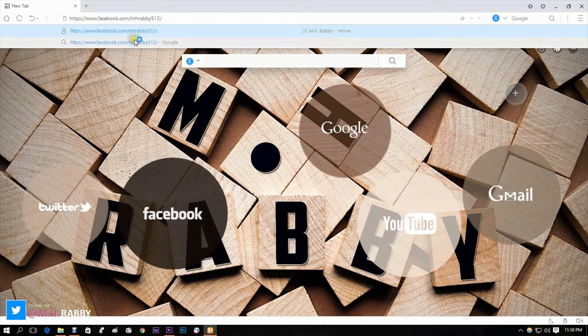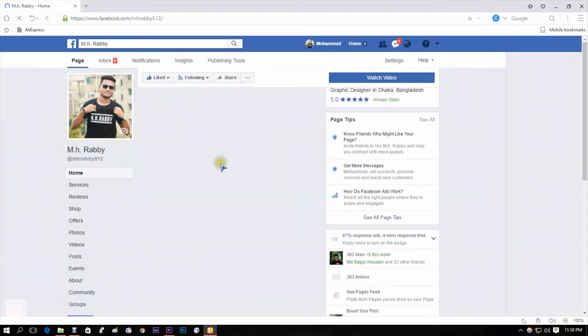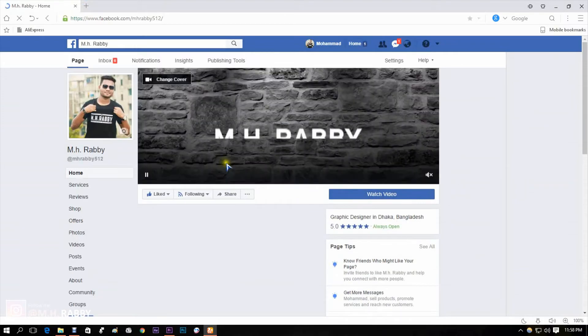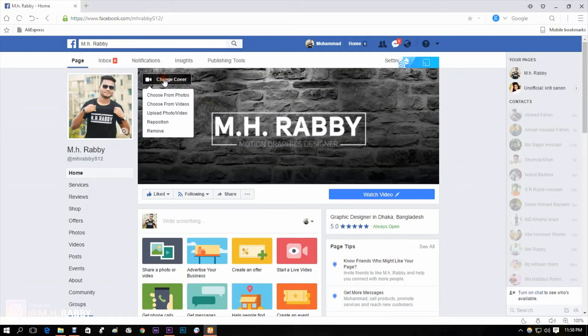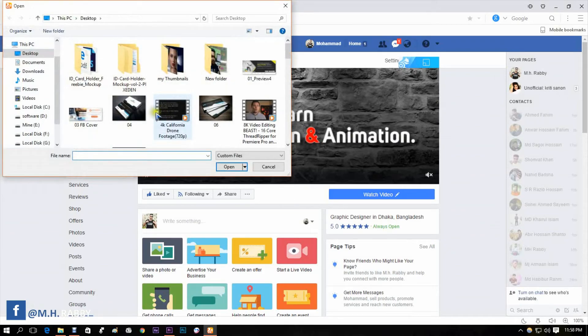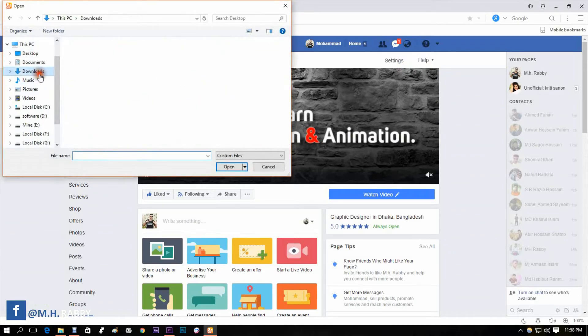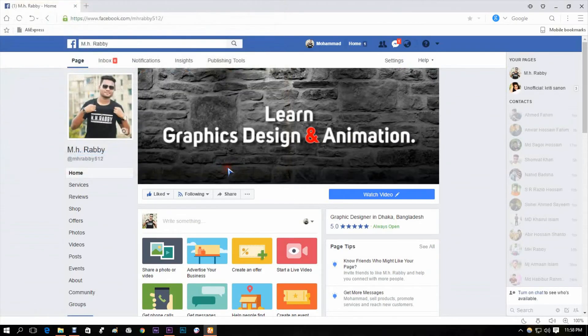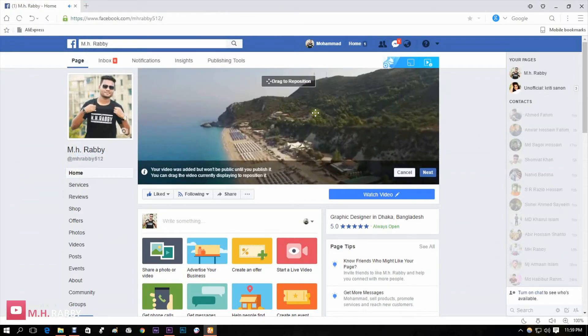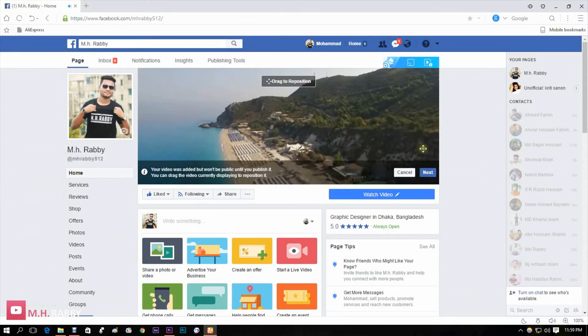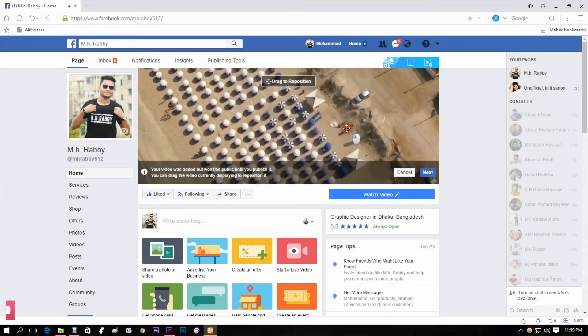Now go back to your Facebook page. Click on the Upload button and select your video. After waiting some minutes, you will see your video on your cover.